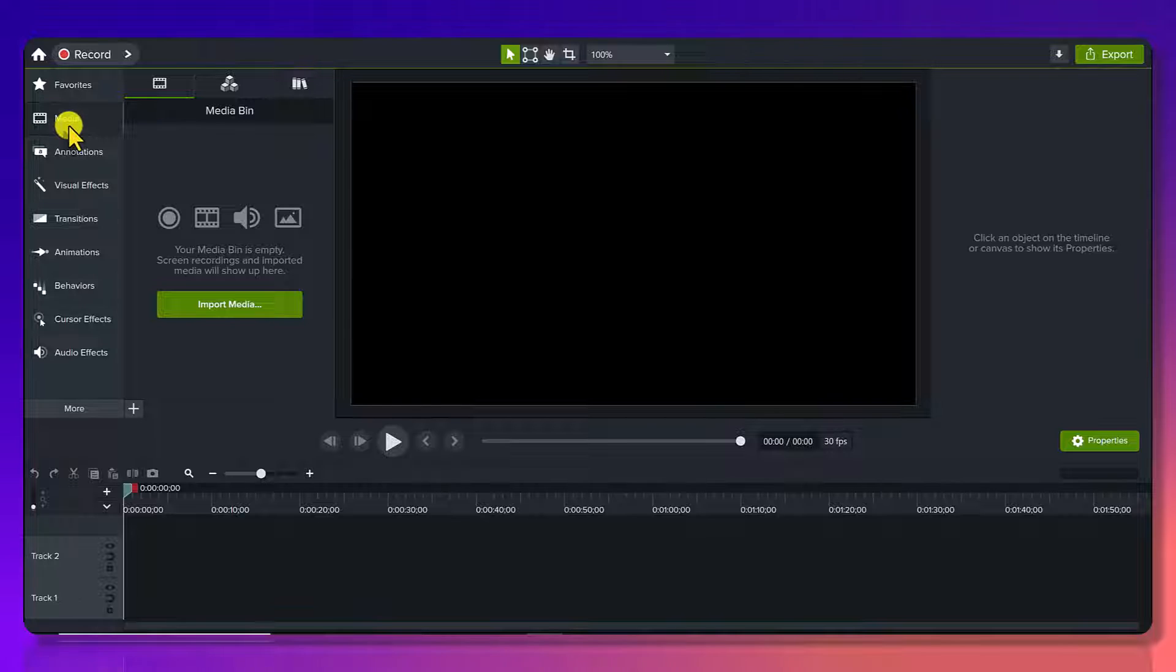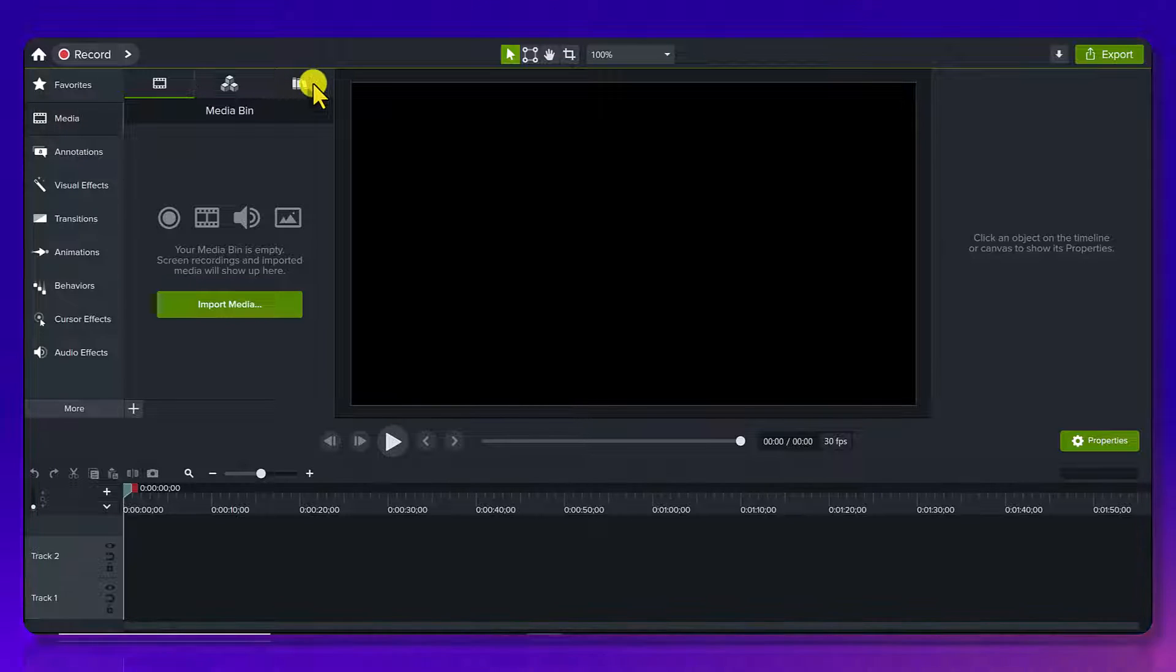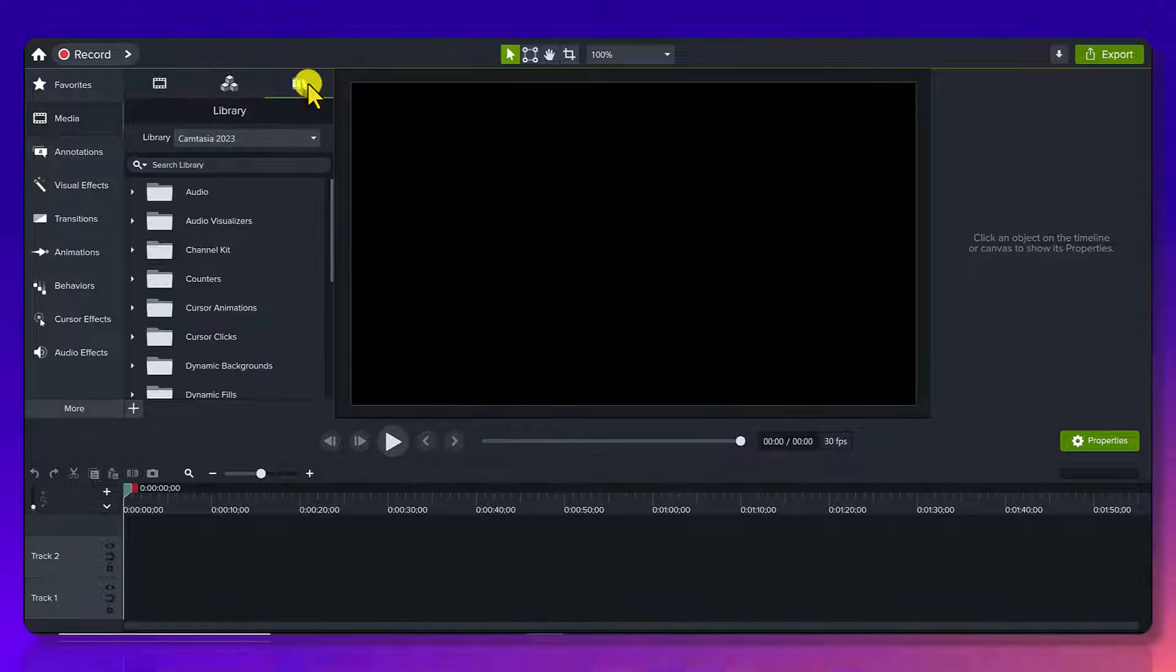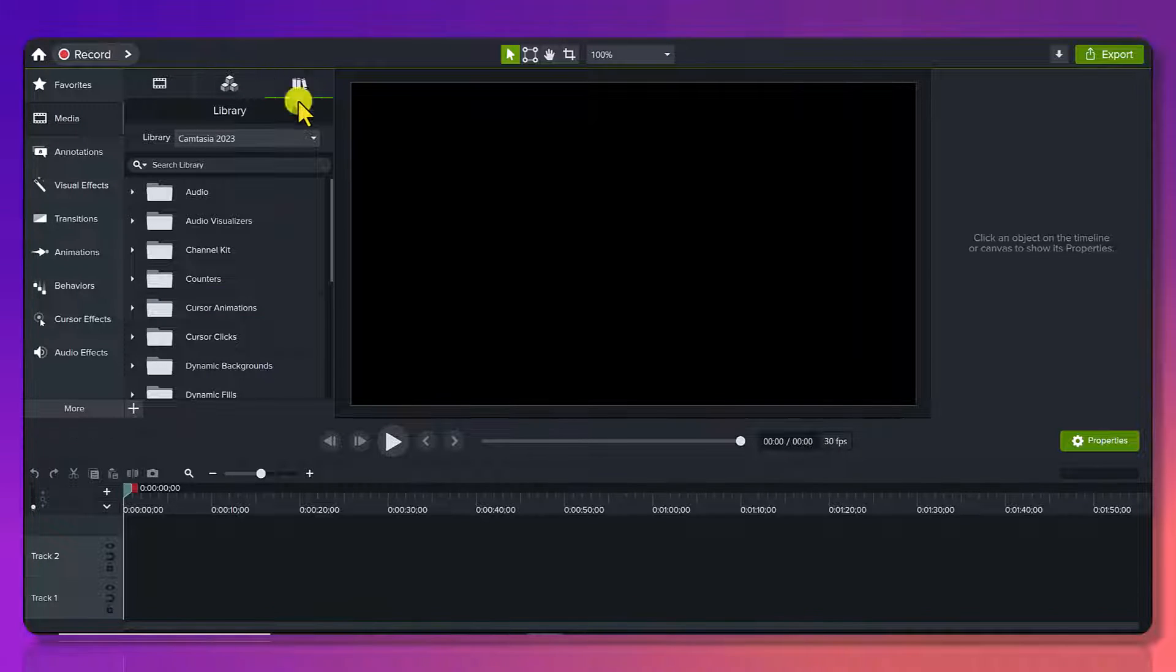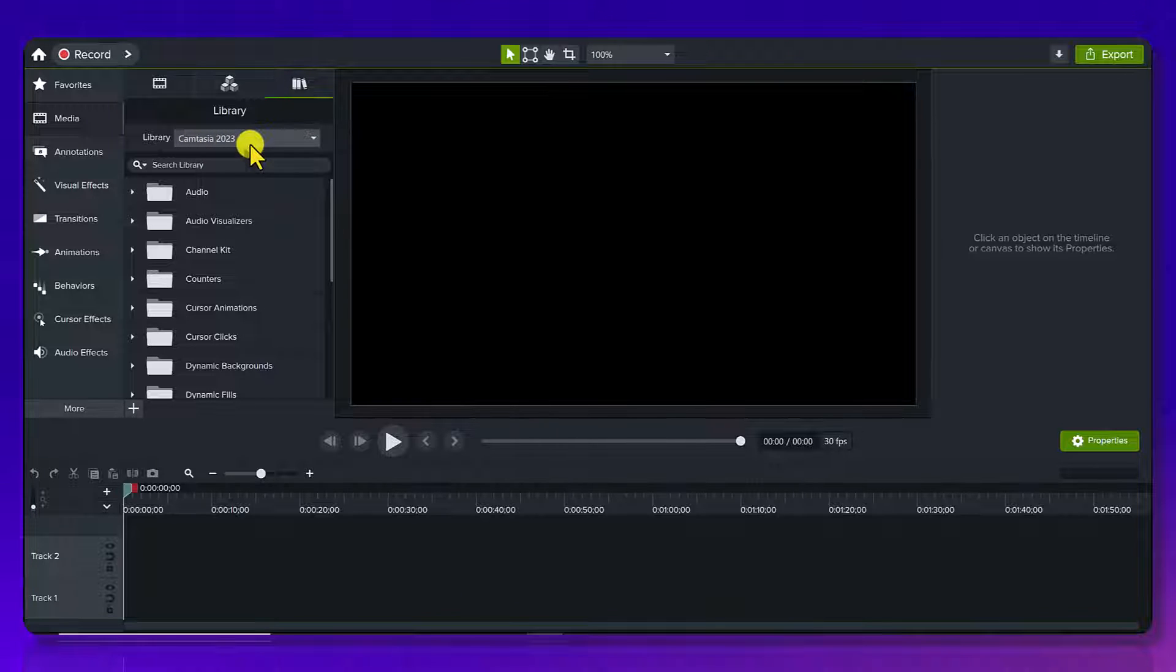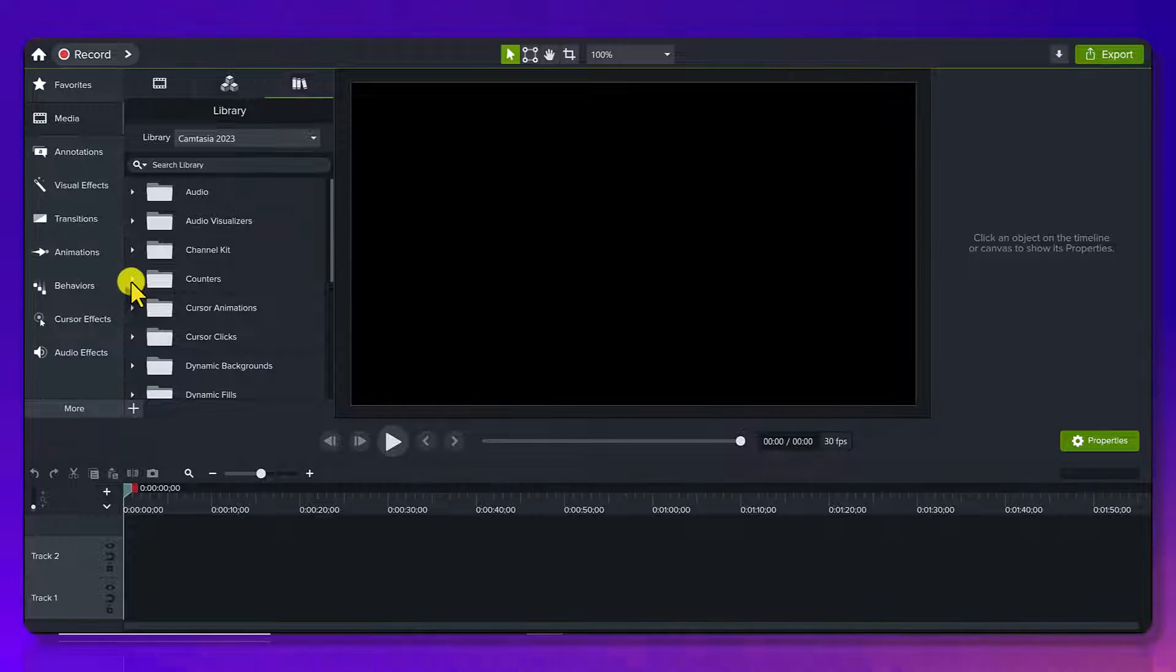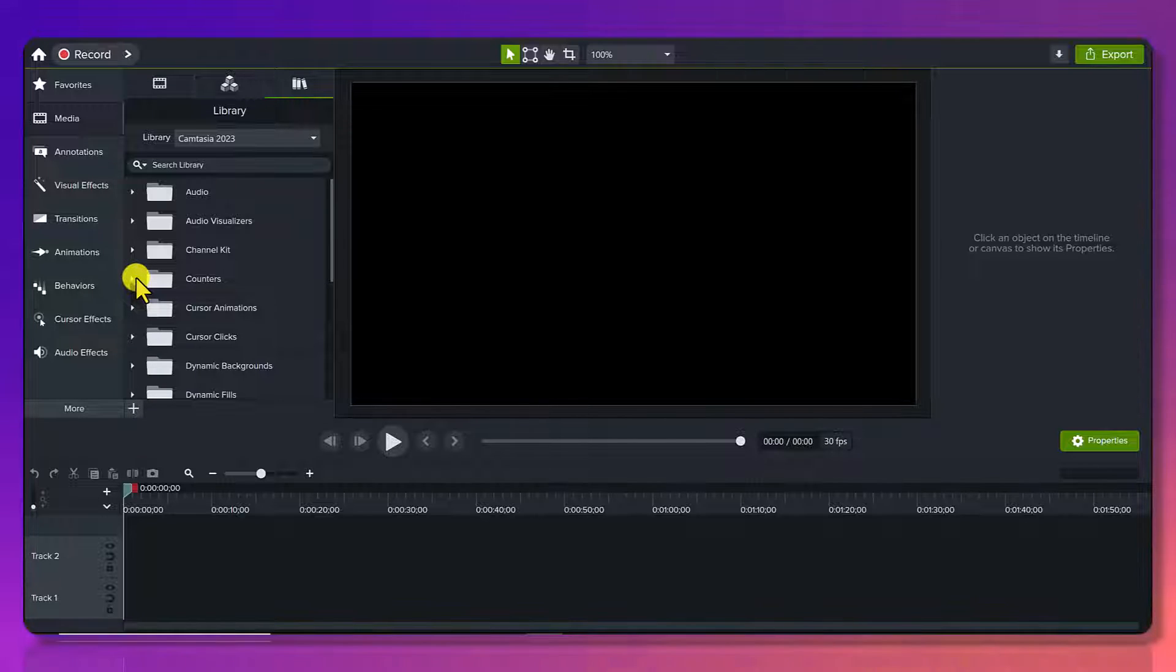Okay, so once you're in your media bin, head over to library, and make sure you are on the Camtasia 2023 library, and you will see here a folder called counters.